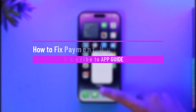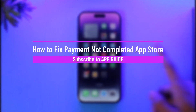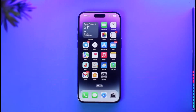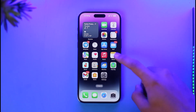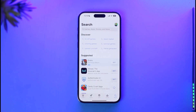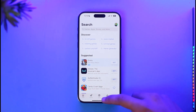How to fix 'payment not completed' on your App Store. Hi everybody, welcome back to our channel. In this video I'll guide you on how you can fix 'payment not completed' on your App Store, so make sure to watch the video till the end. Maybe you have your Apple App Store and you're trying to buy something on it, but it simply says 'payment not completed.'